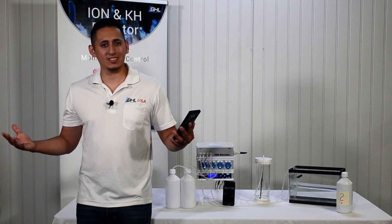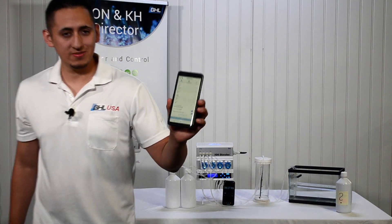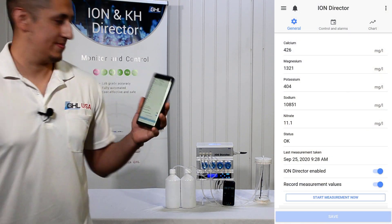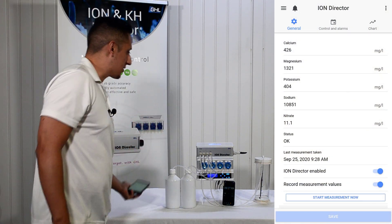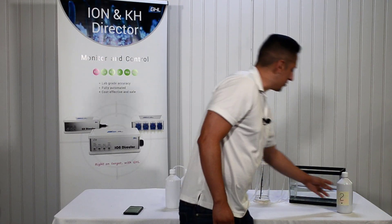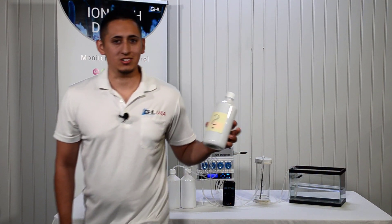Now that the test is done, let's see our results. And now let's compare those results with the results from our expected concentrations.